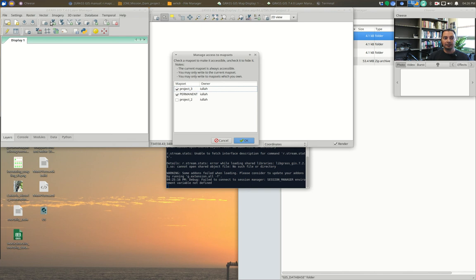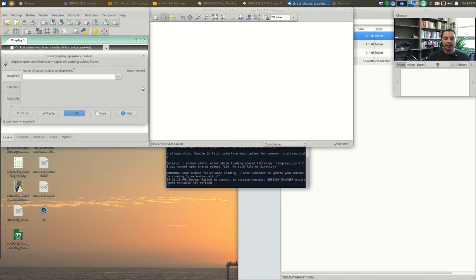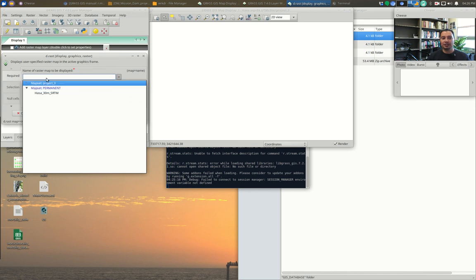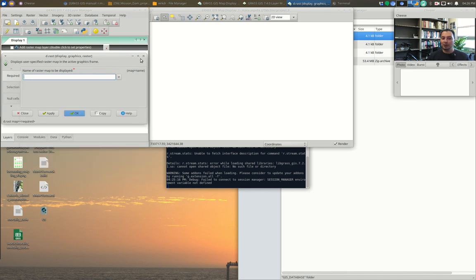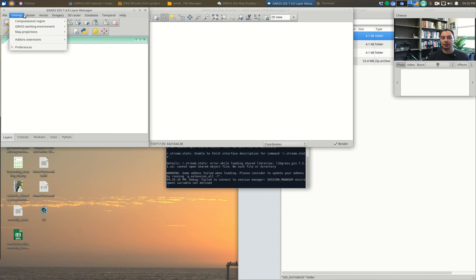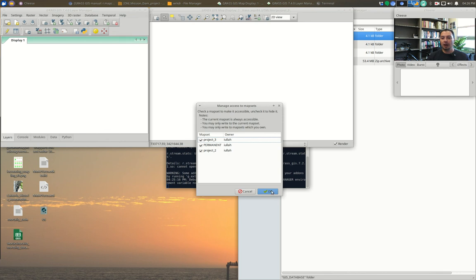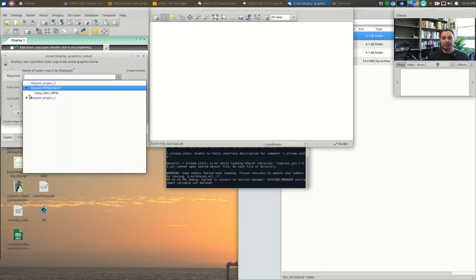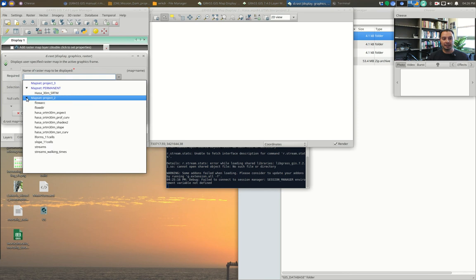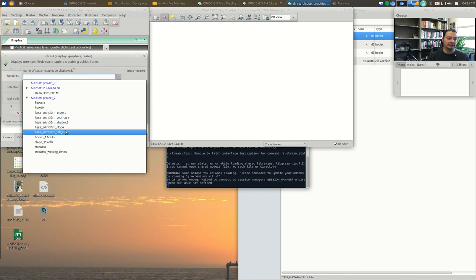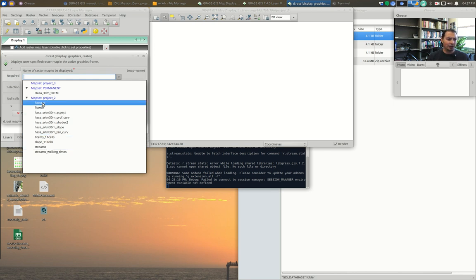Right now if I go to add a map, I only see the SRTM vector — the only raster map available — because I can't see anything in Project 2. We want to see our Project 2 output, so we'll go to Settings → GRASS Working Environment → Map Set Access and turn Project 2 on. Now when we add a map, Project 2 shows up, and clicking the arrow reveals all our maps — aspect, slope, walking times from streams, the stream maps, flow accumulation, etc.